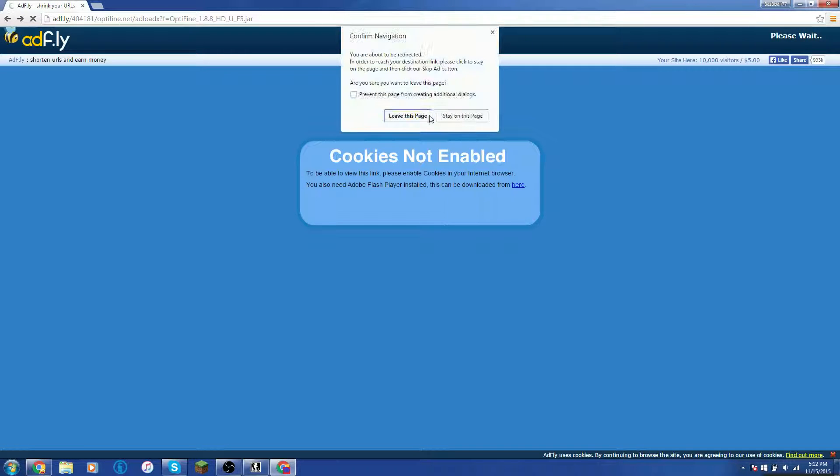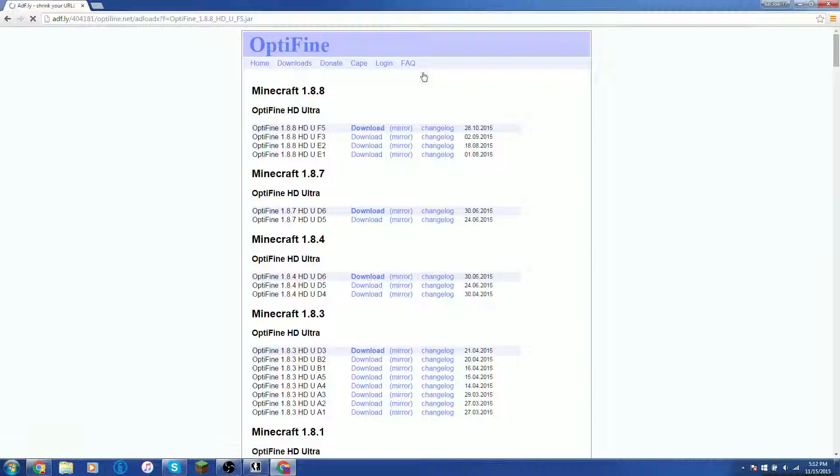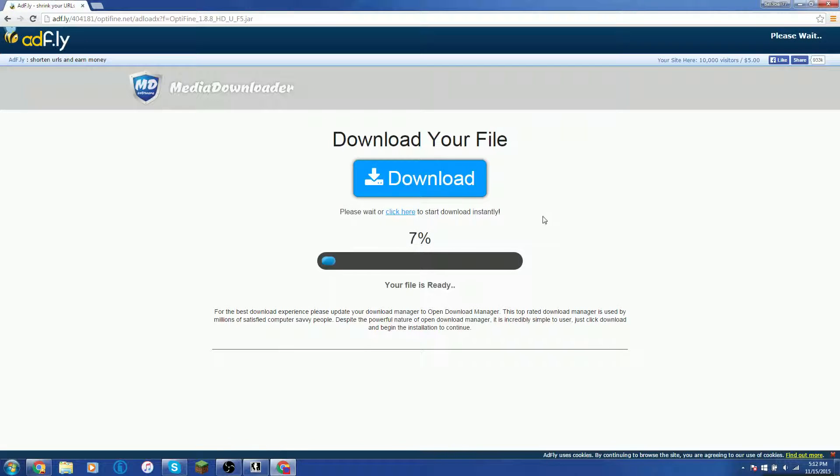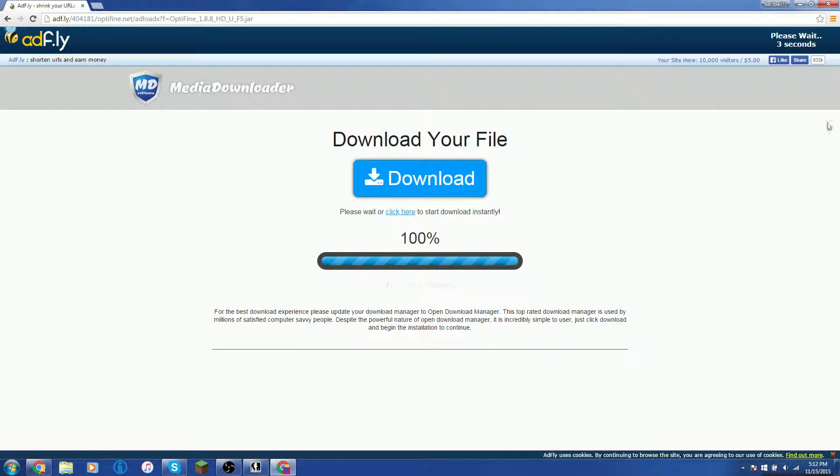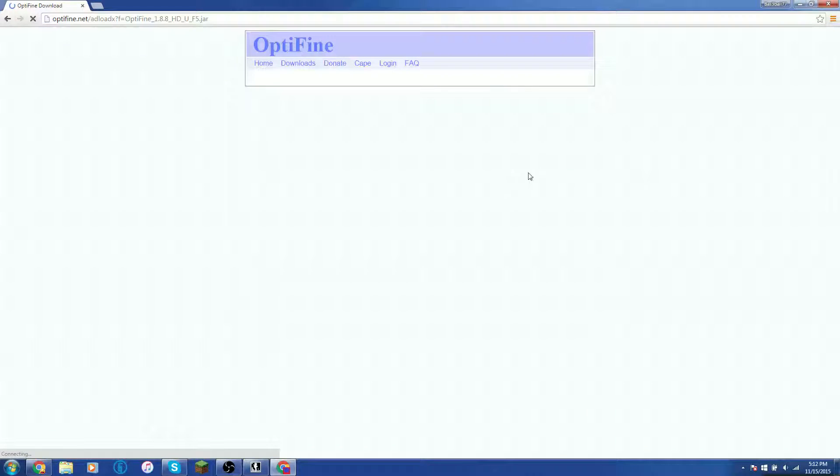And if you don't have cookies enabled, then go ahead and leave. If it's like that, then do not click anything. Just wait for that countdown right there. Click Skip Ad.